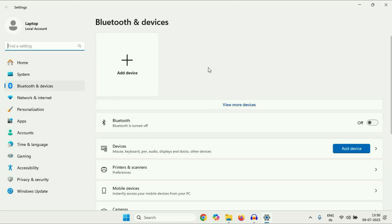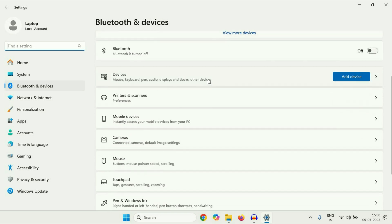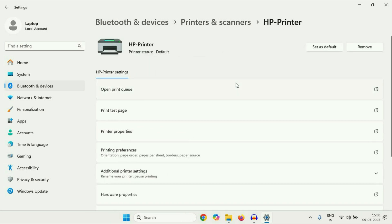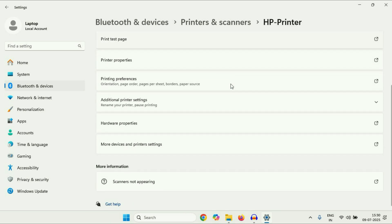In Windows 11 you will see this kind of window. You have to scroll down and click on 'Printers and Scanners'. After that, select your printer — click on the printer which you are using. Then scroll down and click on 'More devices and printer settings'.